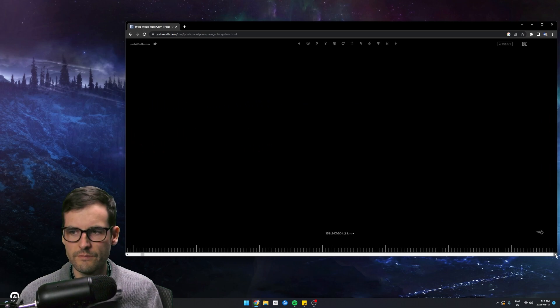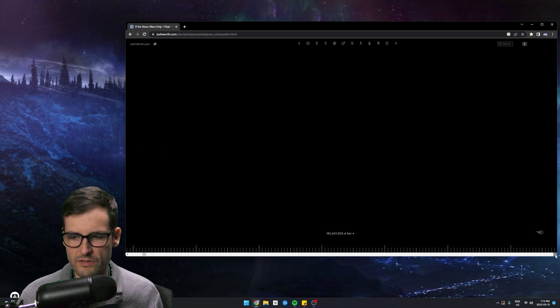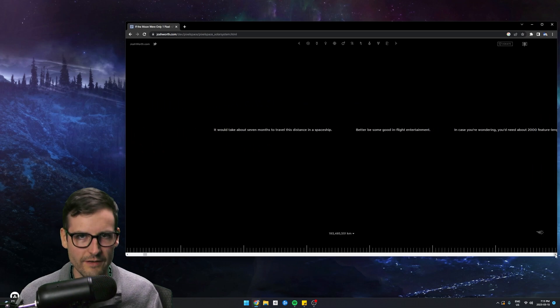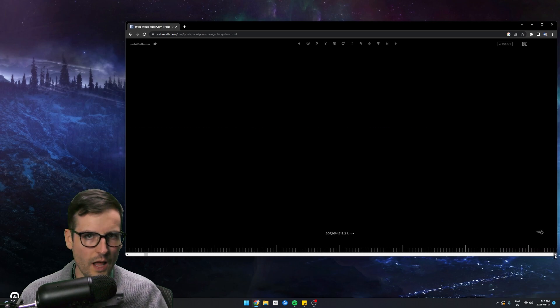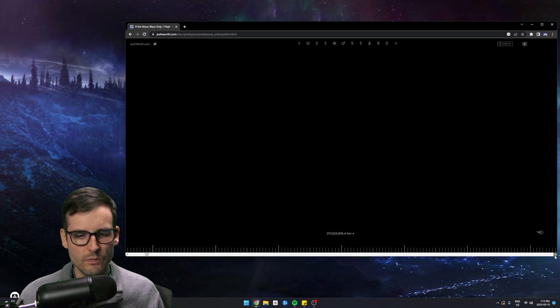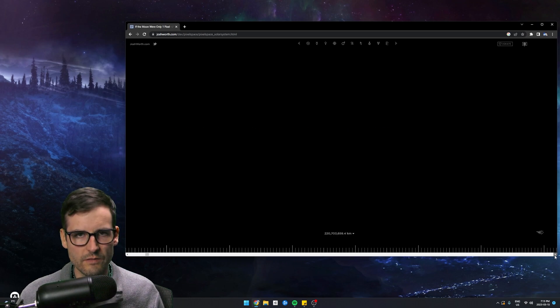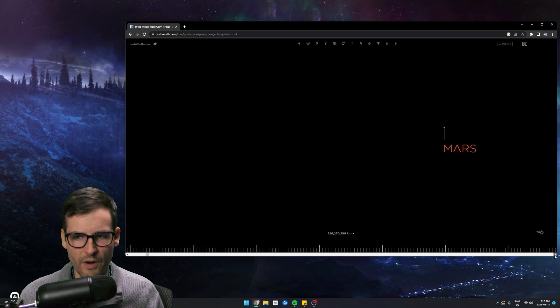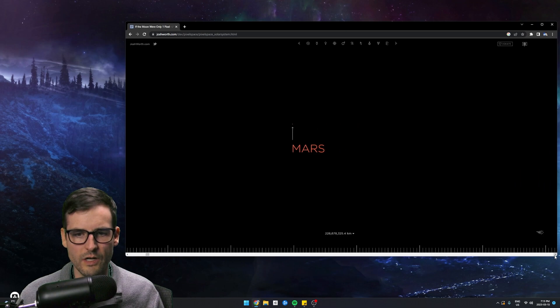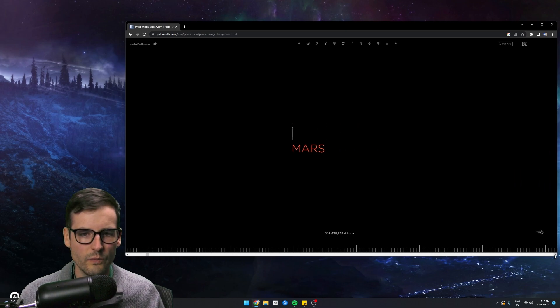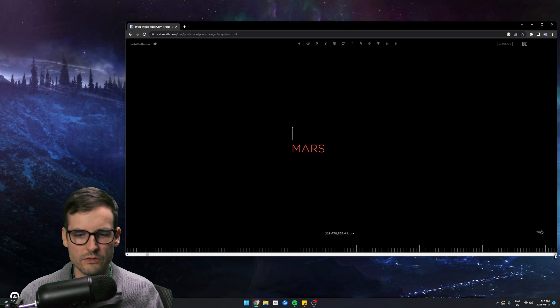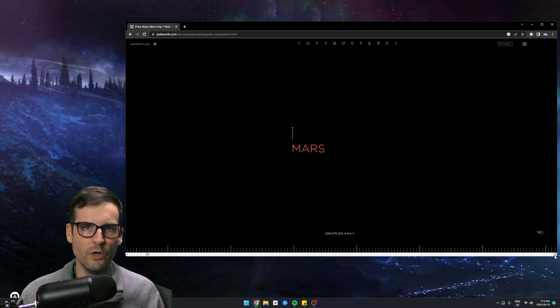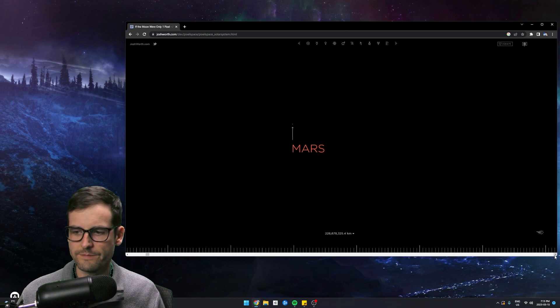Let's keep going. Let's go to Mars. So we're going. This is like, it really gives you a sense of how far away even Mars is. Okay. Here we are. We have reached Mars. We are at Mars.